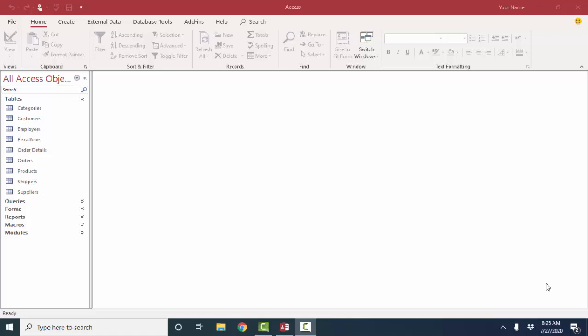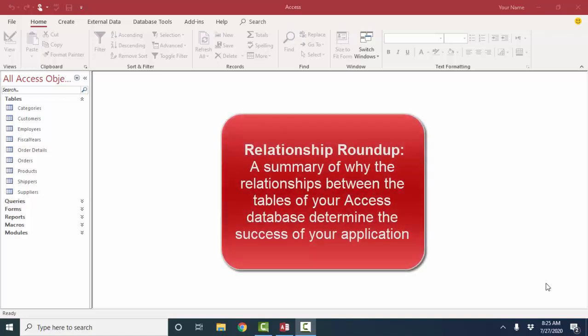Hello world, Lisa Fredrickson, your friend and computer science professor with another short screencast about Access. I'm going to call this Relationship Roundup, where I'm going to summarize relationships and how important they are to your relational database, and also start getting into queries and how relationships impact queries.